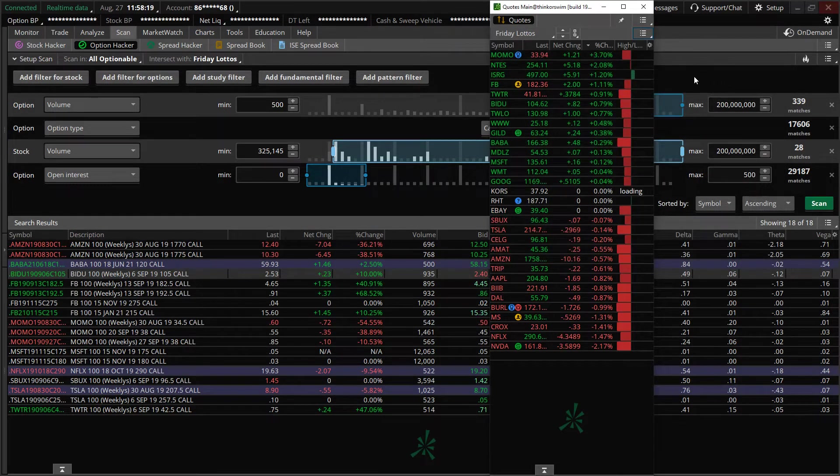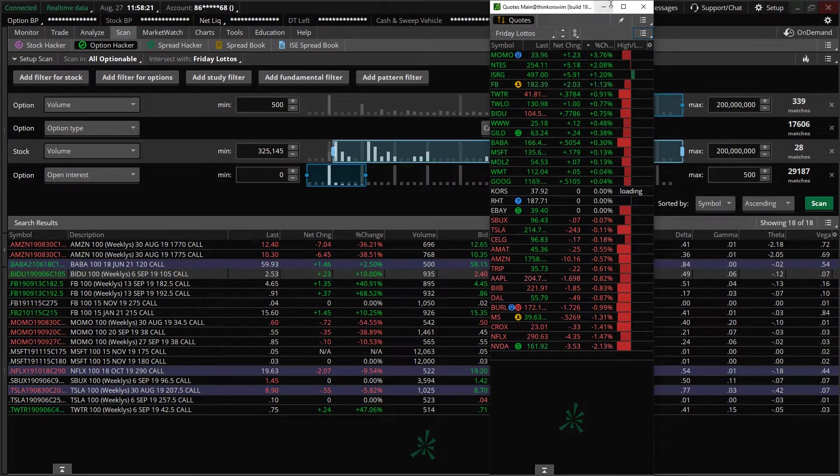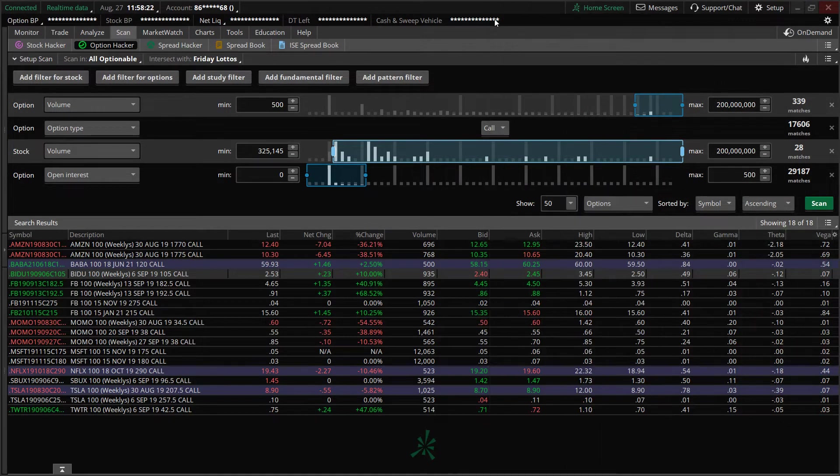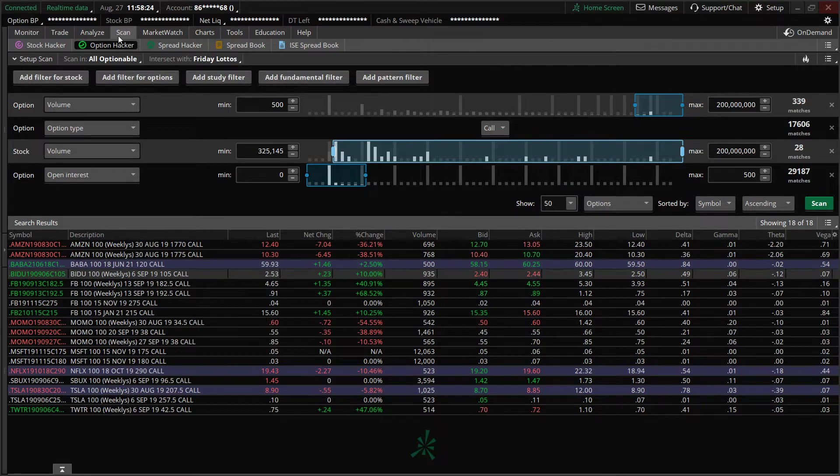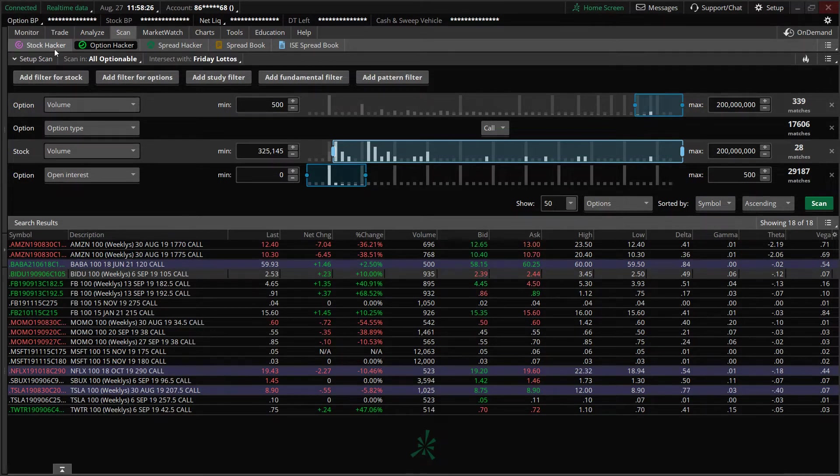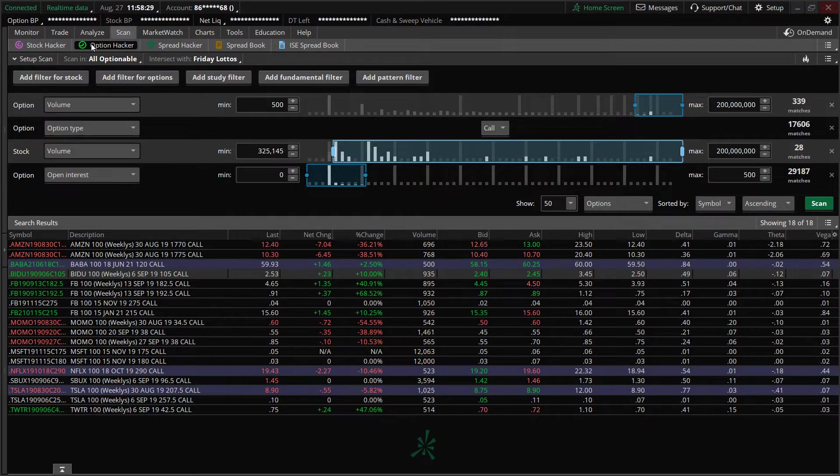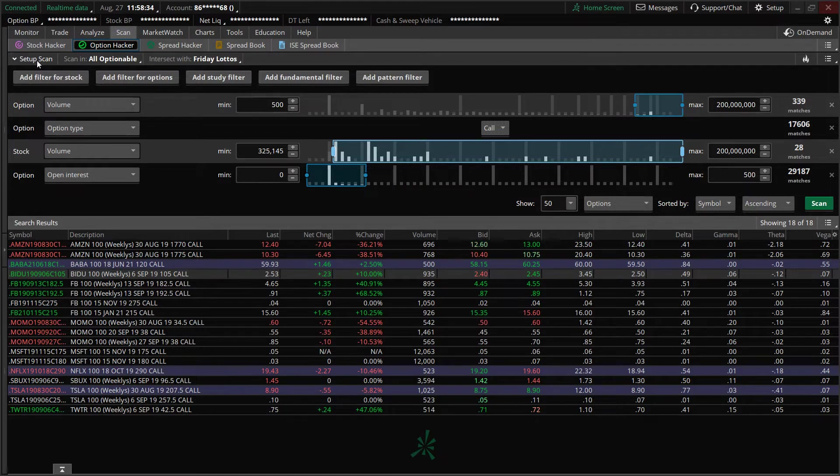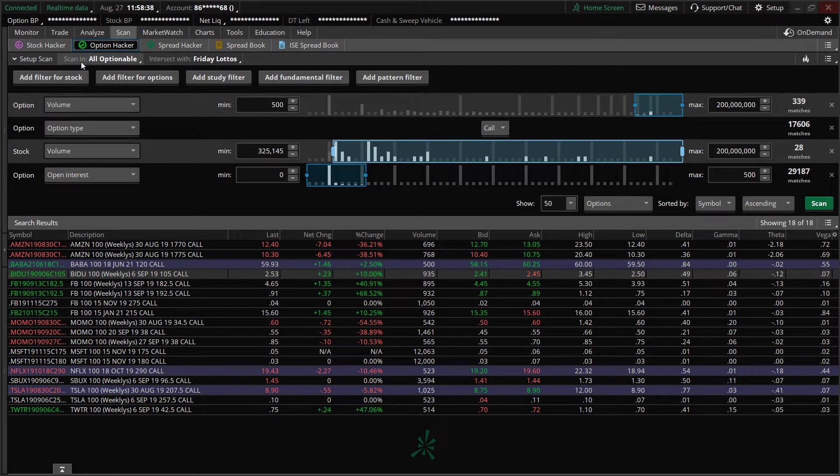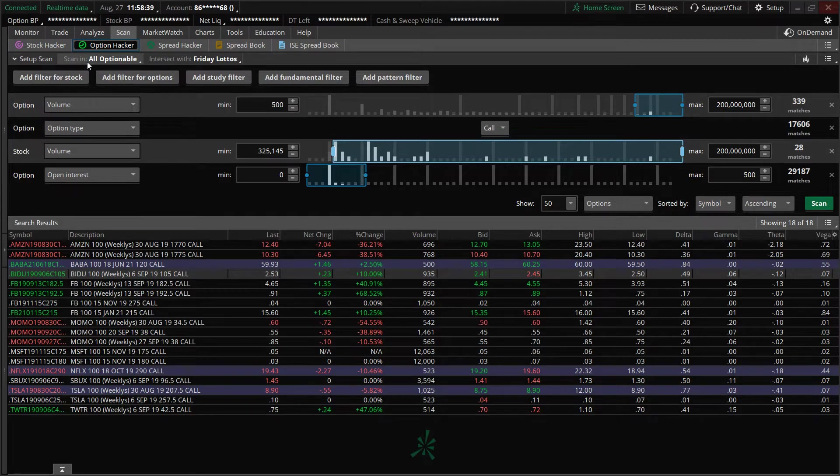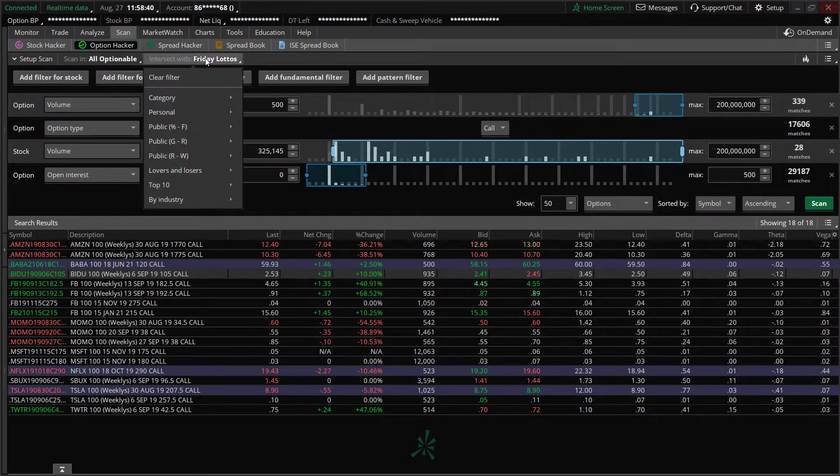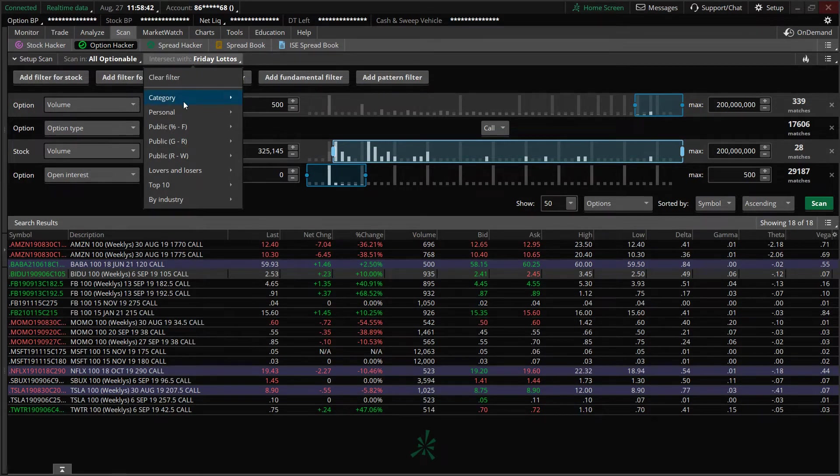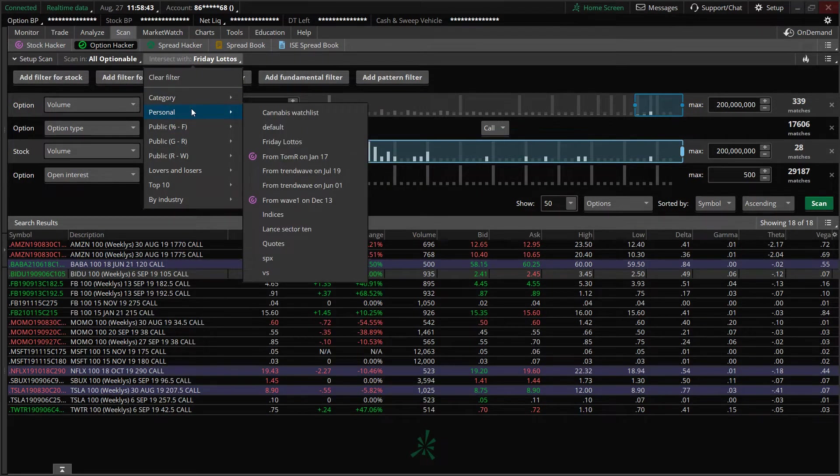But for this example, we're going to use my Friday Lotto watch list. And then I want you to go to the scan tab and it's going to have stock hacker, option hacker, and then click on the option hacker. So then it will bring you to a study and it will say set up scan, scan in all optionable and then intersect. This is where you insert that watch list.